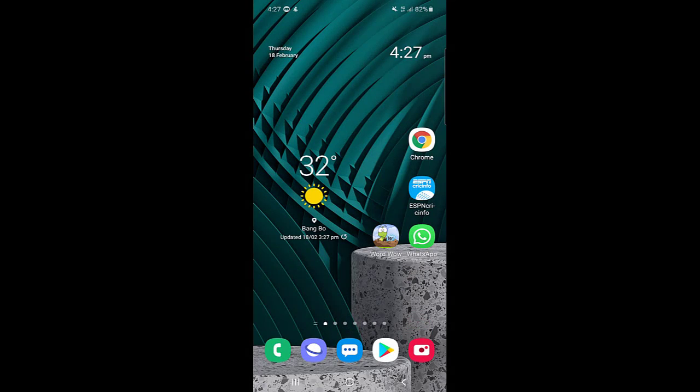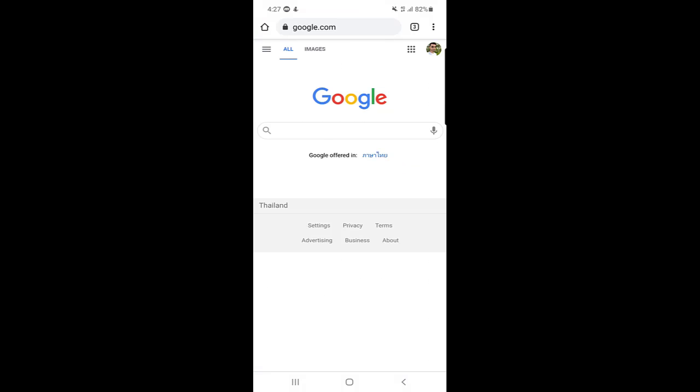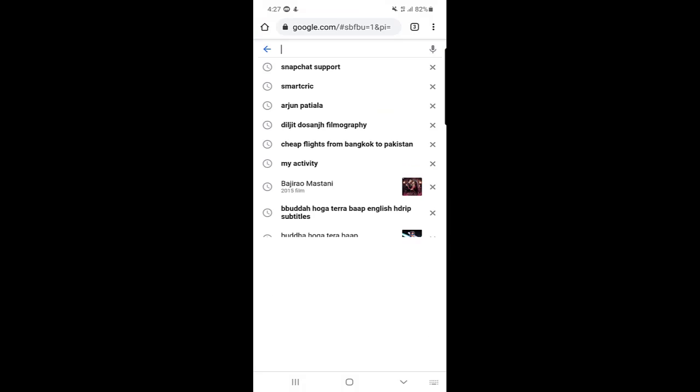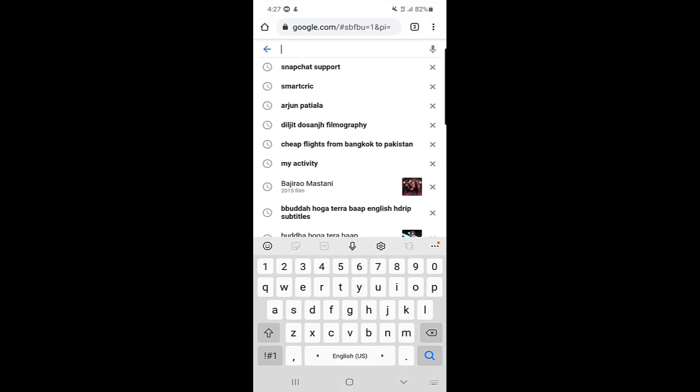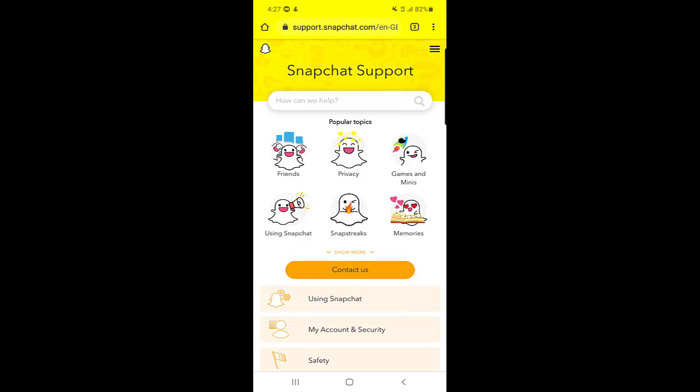First of all, you need to open Chrome or any browser on your phone. Once you do that, go to Google and just type 'Snapchat support.' When you click on that, the first option in the search is Snapchat support. When you open it, this will be the page of Snapchat official support.